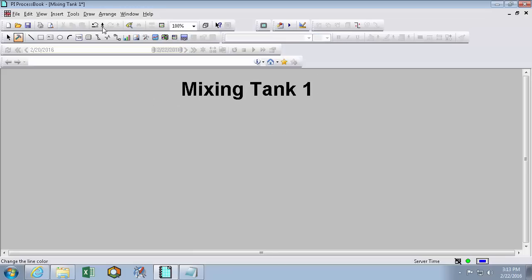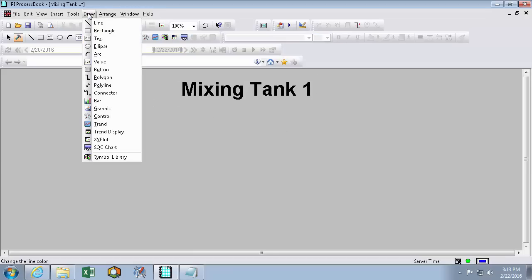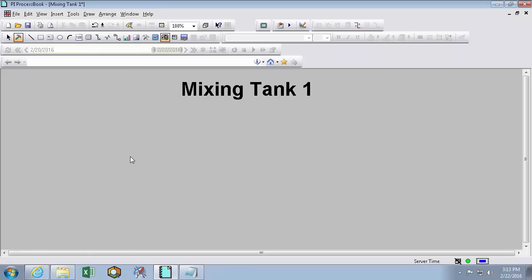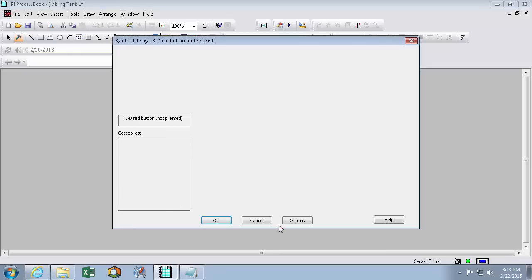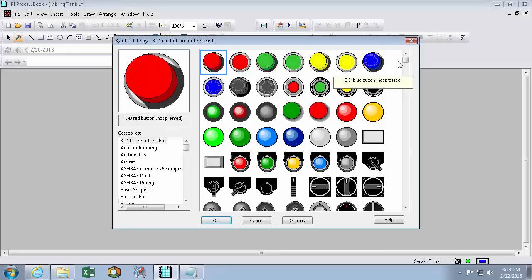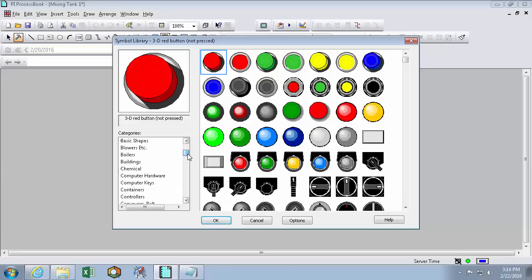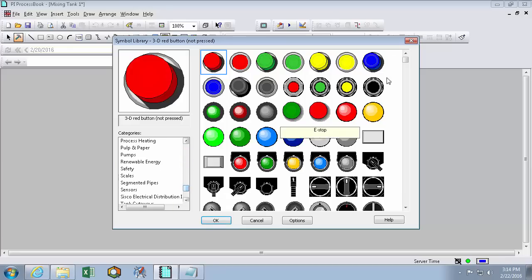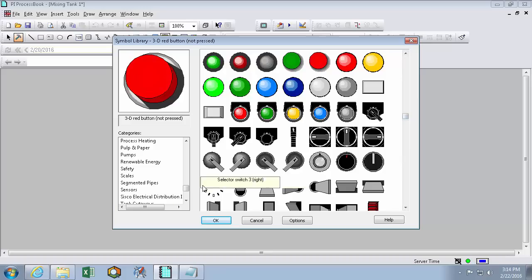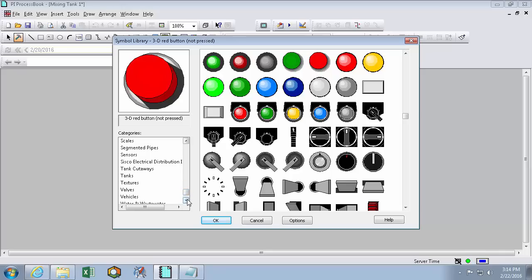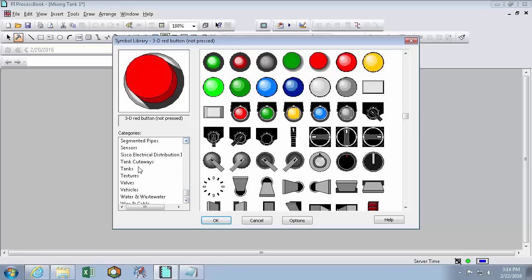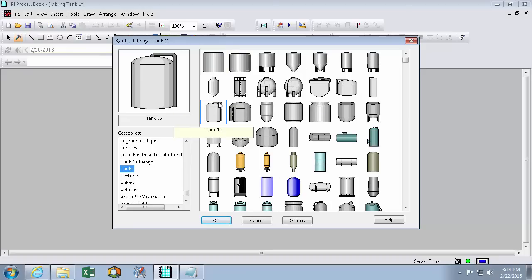The next thing we'll do is draw a symbol. So our symbol library here is built into PI ProcessBook. And clicking on it, we'll pull up a cursor for the symbol library. And what I'm going to do is drag and drop. And now letting go is going to pull up our symbol library. And we can see here our symbol library has a lot of different categories with a lot of different symbols in that category. So here's just a bunch of pictures we can use to represent our display. So to really give our display that background context for all the values on it, let's add a tank.